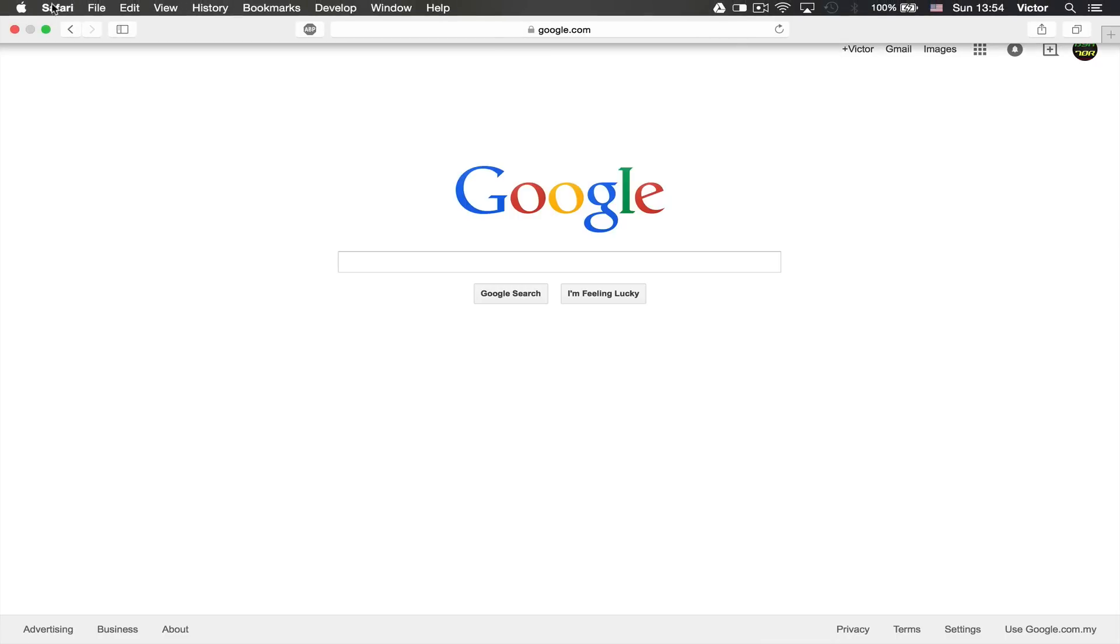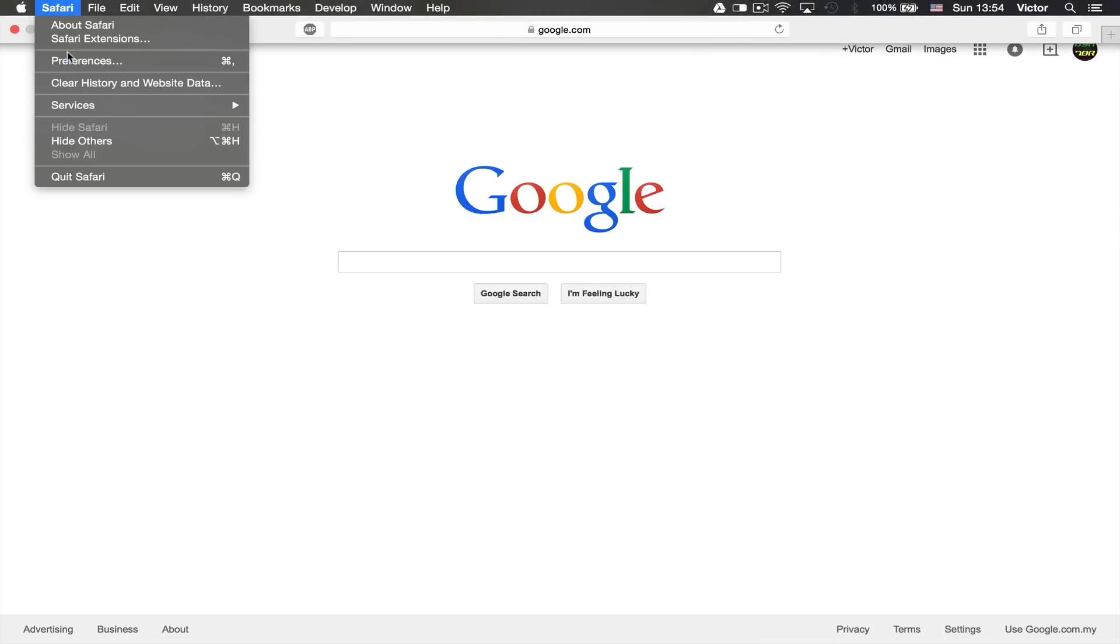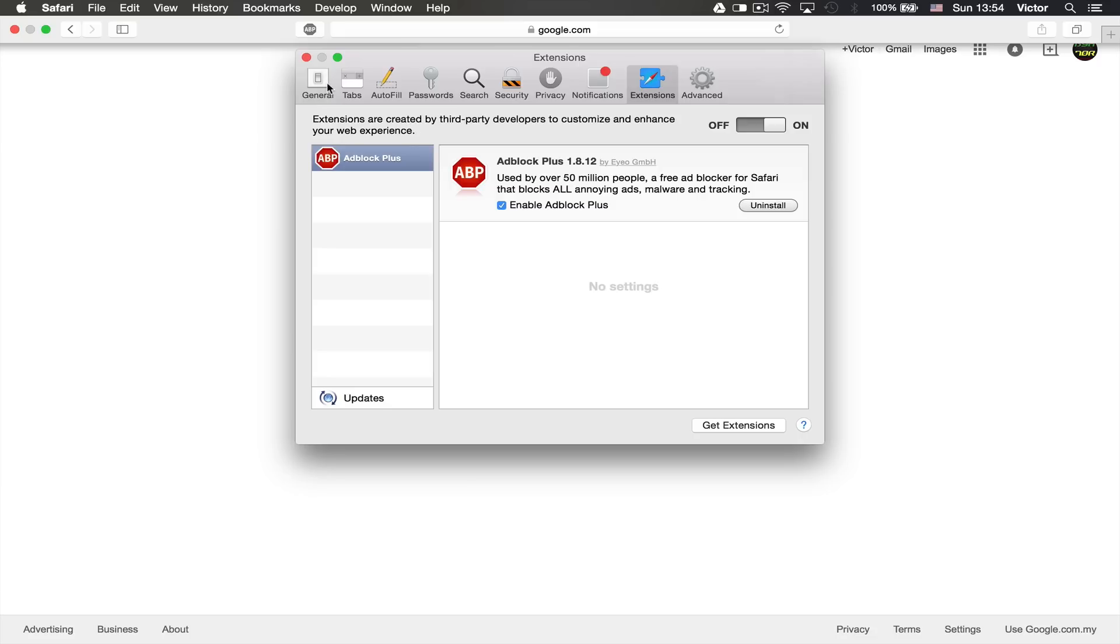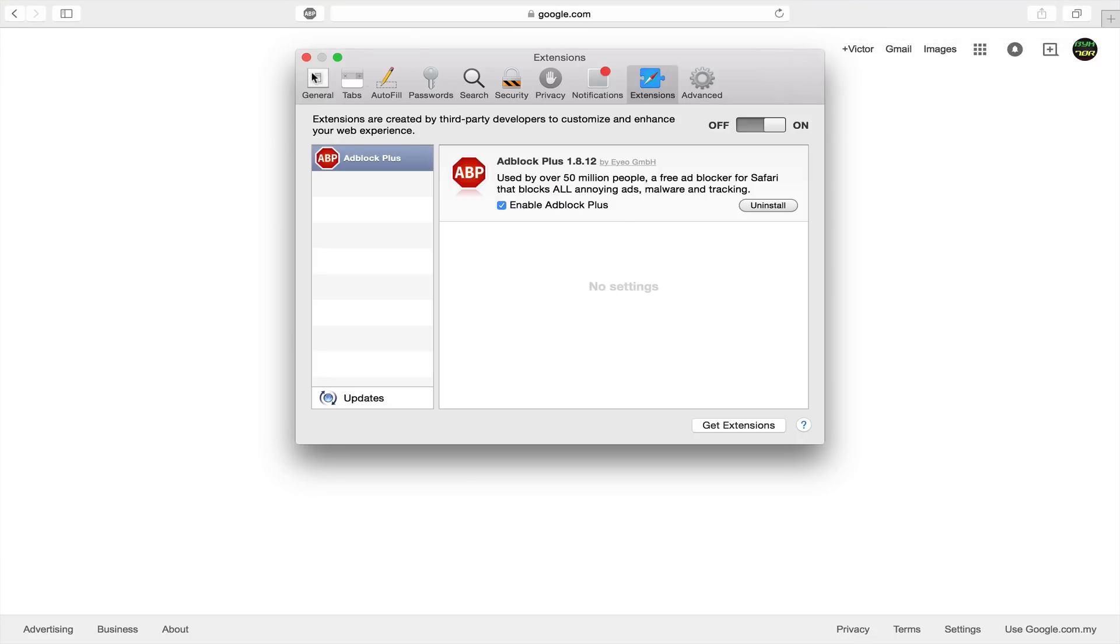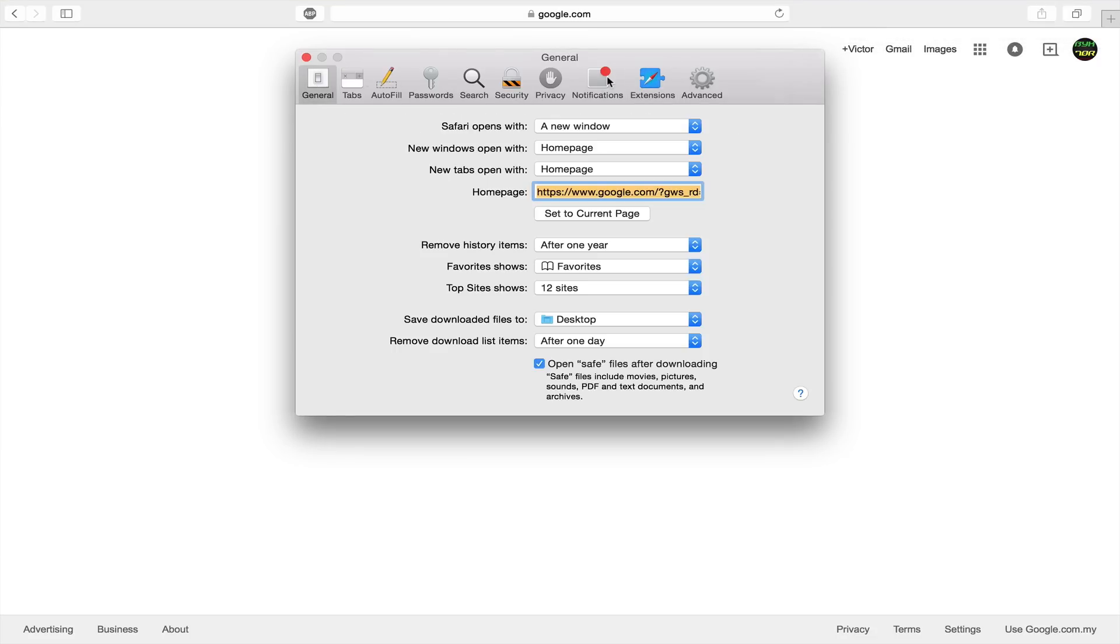What you want to do is go up here to Safari and just click on preferences. It will open this new tab and as you can see, it will usually open on general and then you want to go up here to extensions.